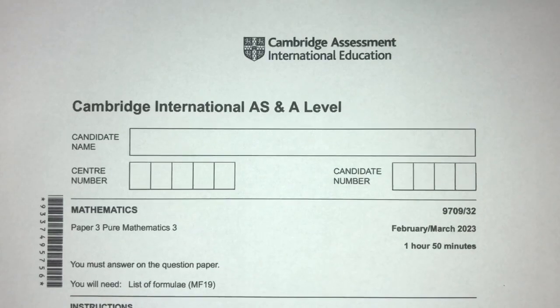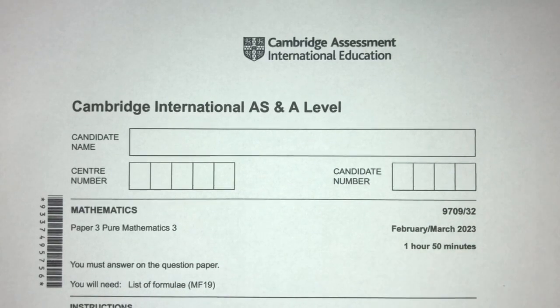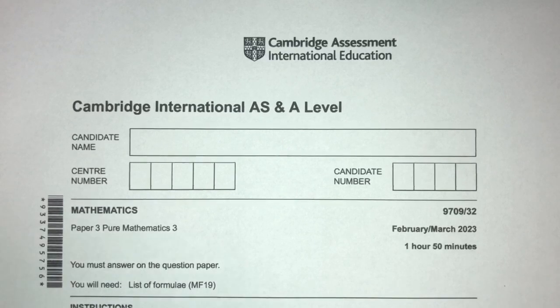Hey, what's up? Welcome back to this new video. This one is Paper 3-2 of February-March 2023 for A-Level Math. With that being said, let's move on to the questions that I have for you today.